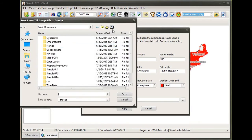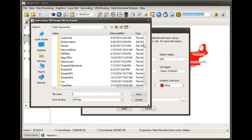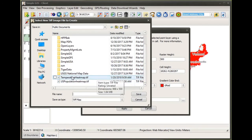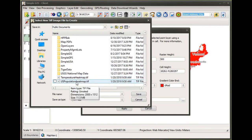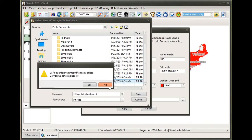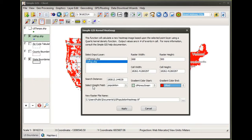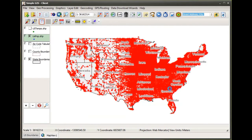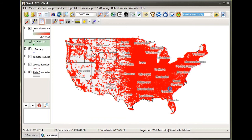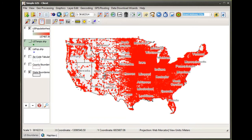Now I need to choose an output for my new raster image — it's going to output as a TIFF image. I already have a TIFF image I created earlier and I'm just going to overwrite it. You just select the folder and give it a file name, and when you click OK it'll generate your heat map image and add it to your map document.